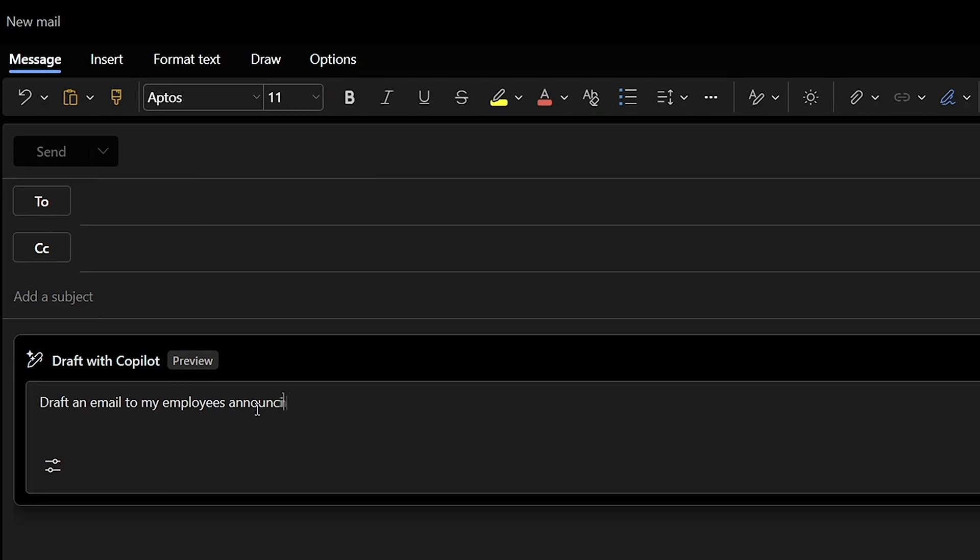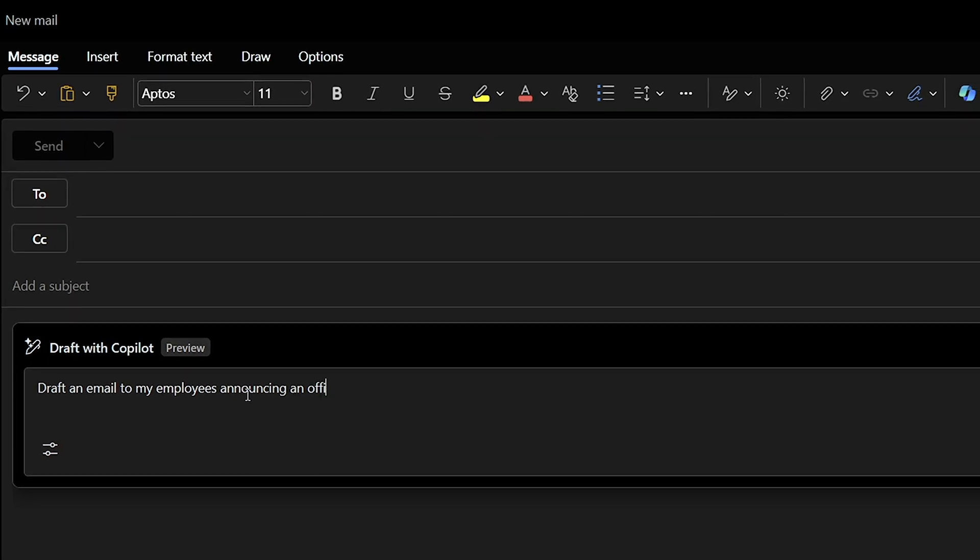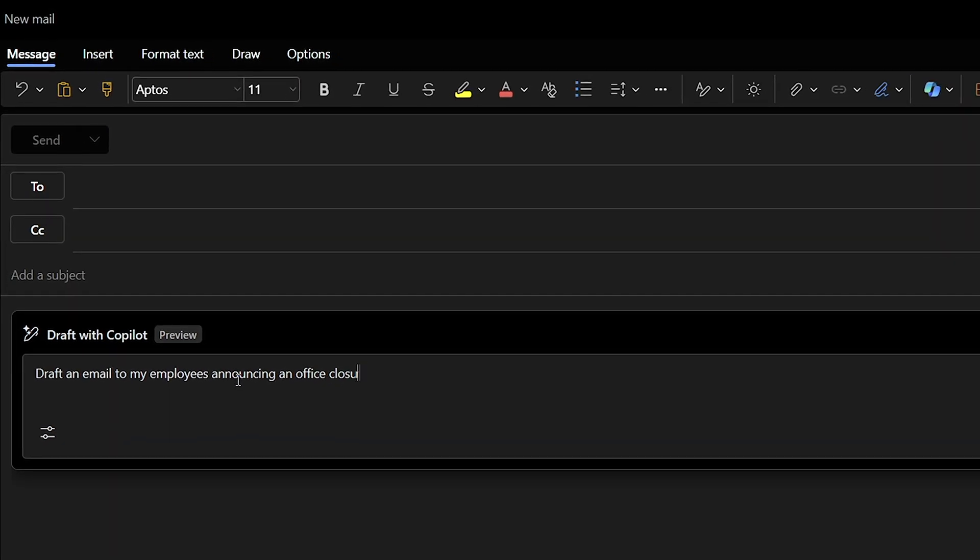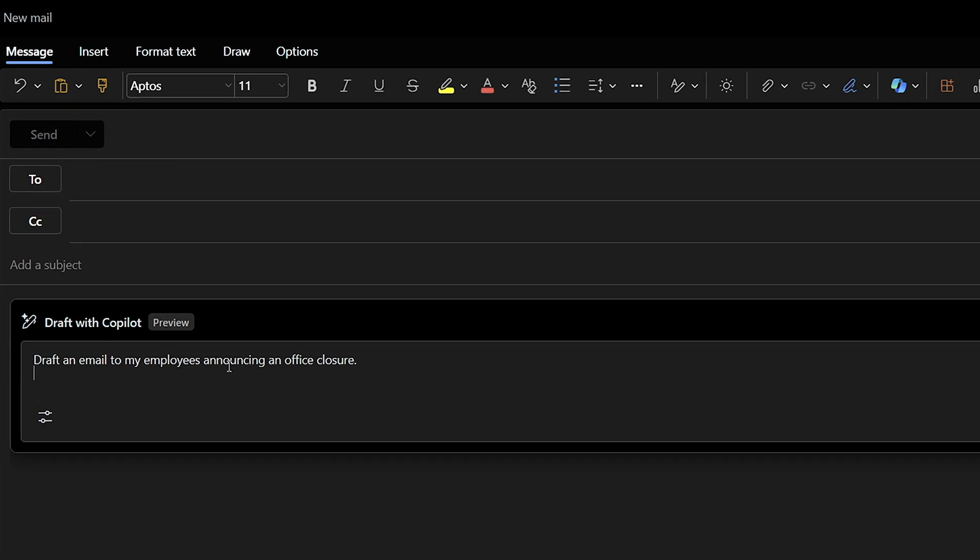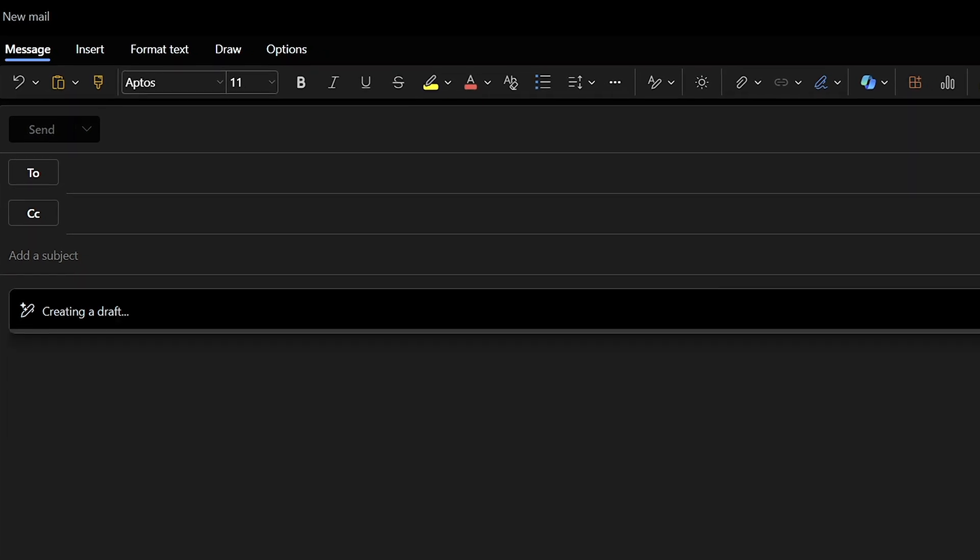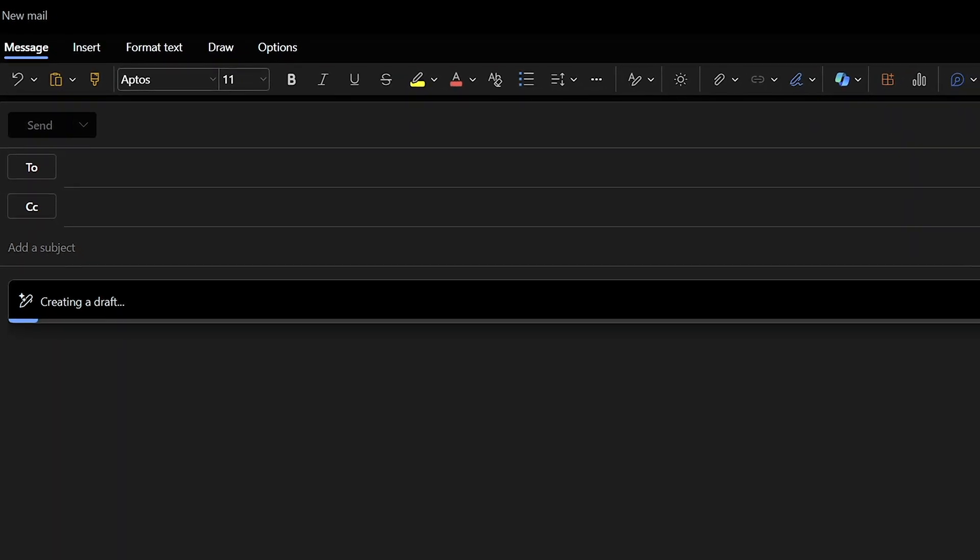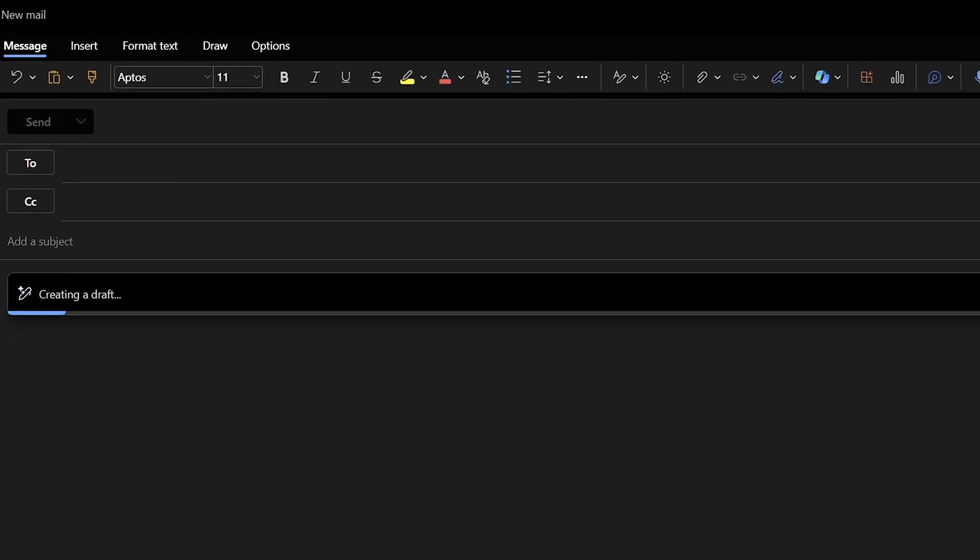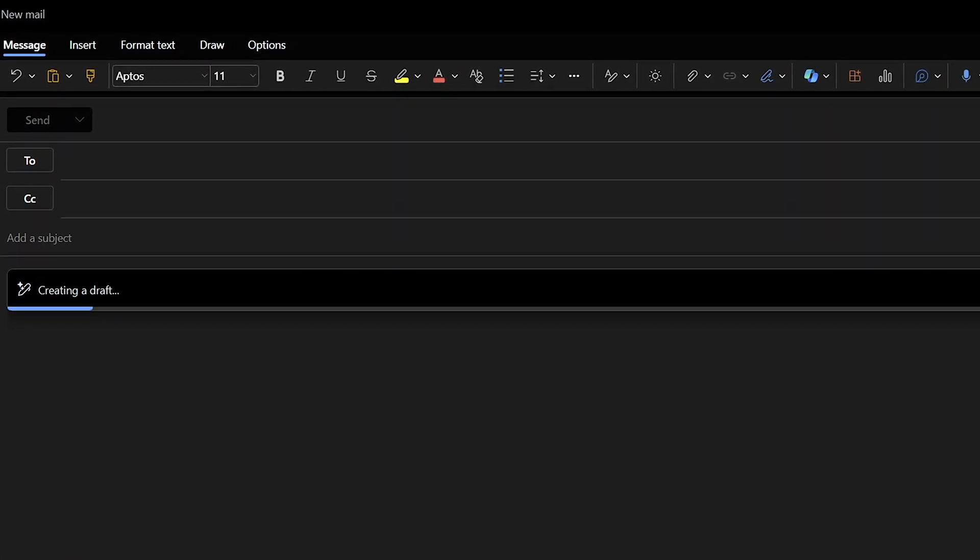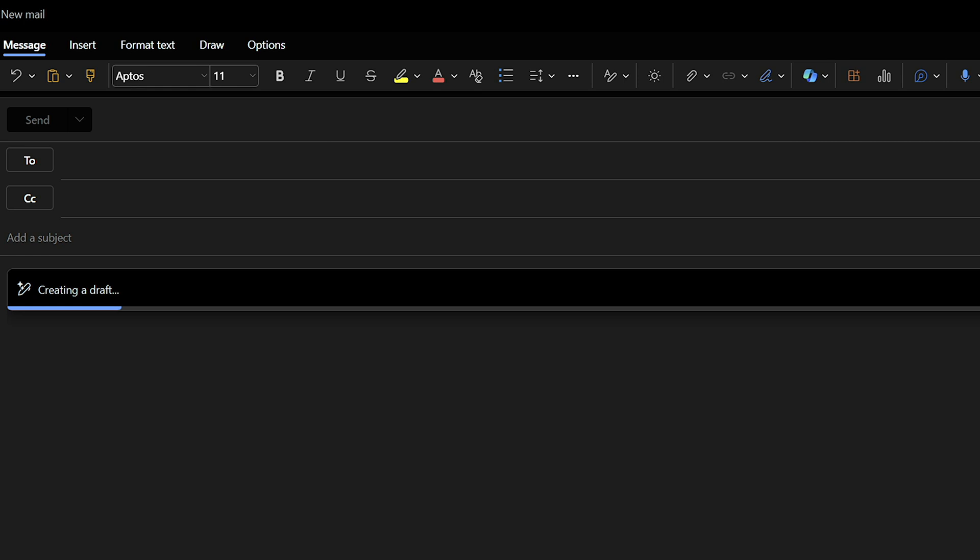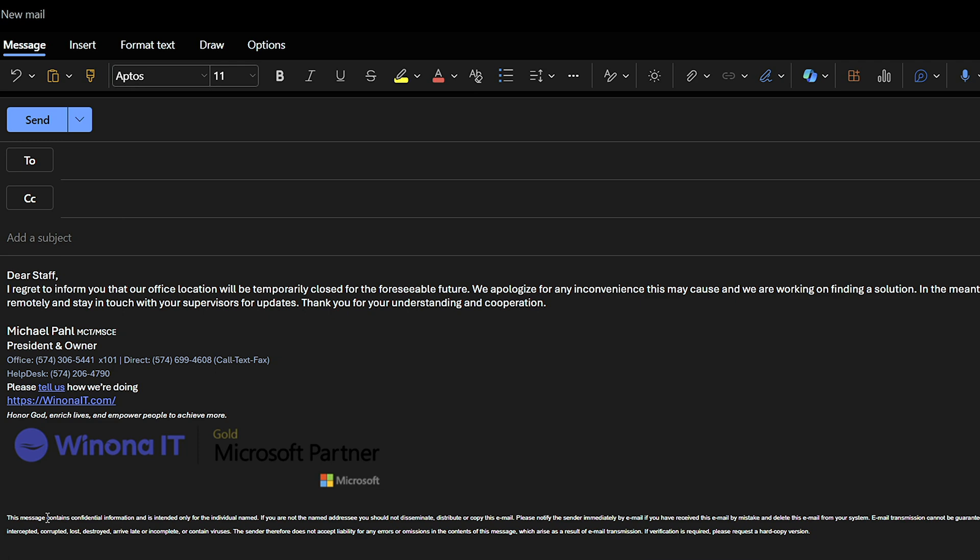Let's jump right into Outlook and take a look at an example. Here you'll see I have an email pulled up and we'll use Copilot to help us with the very first draft. Within seconds, Copilot has already drafted the very first draft that I can either tweak and regenerate or accept.